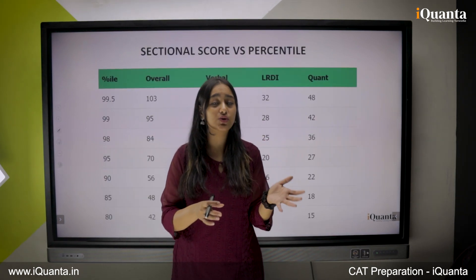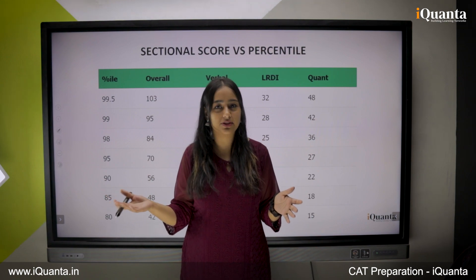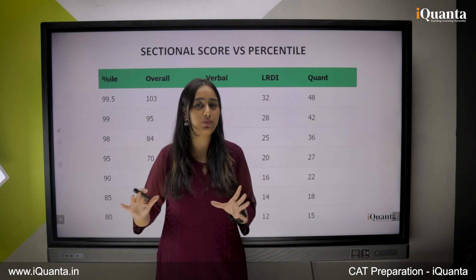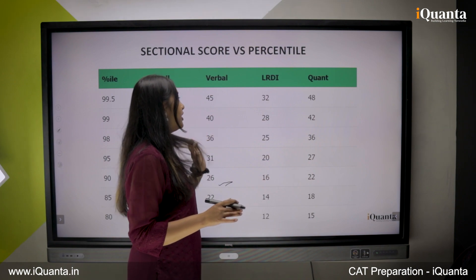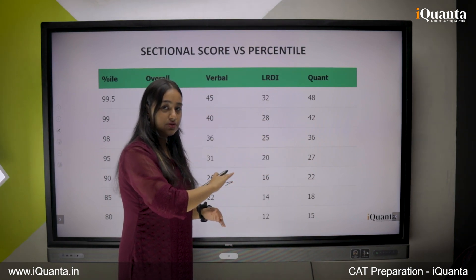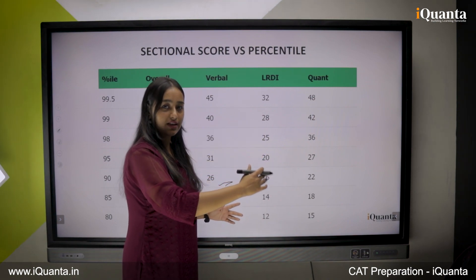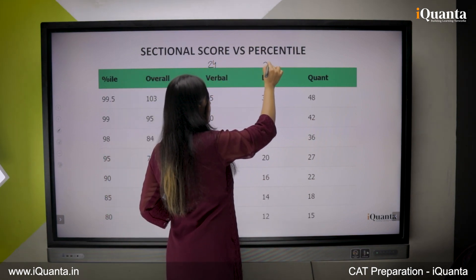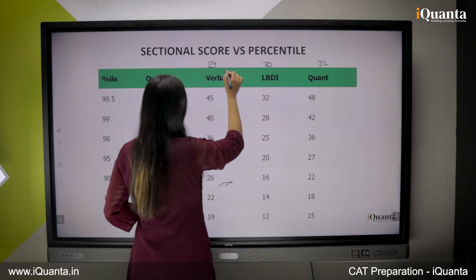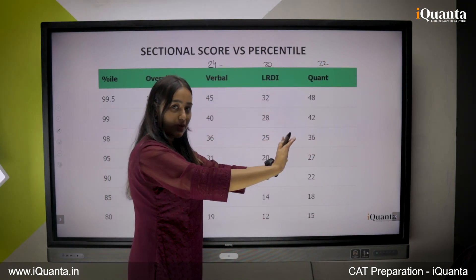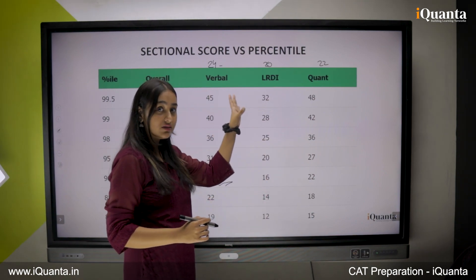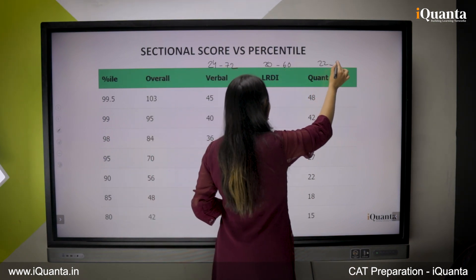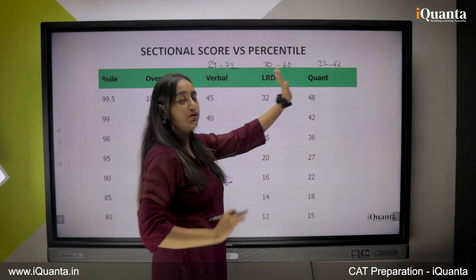Now let us move on to how you need to perform section-wise in CAT so that per section you can score a decent percentile. In VARC, you have a total of 24 questions; LRDI has 20 questions; and Quant has 22 questions — making a total of 66 questions. In terms of marks: 72 for VARC, 60 for LRDI, and 66 for Quant, making a total of 198 marks.